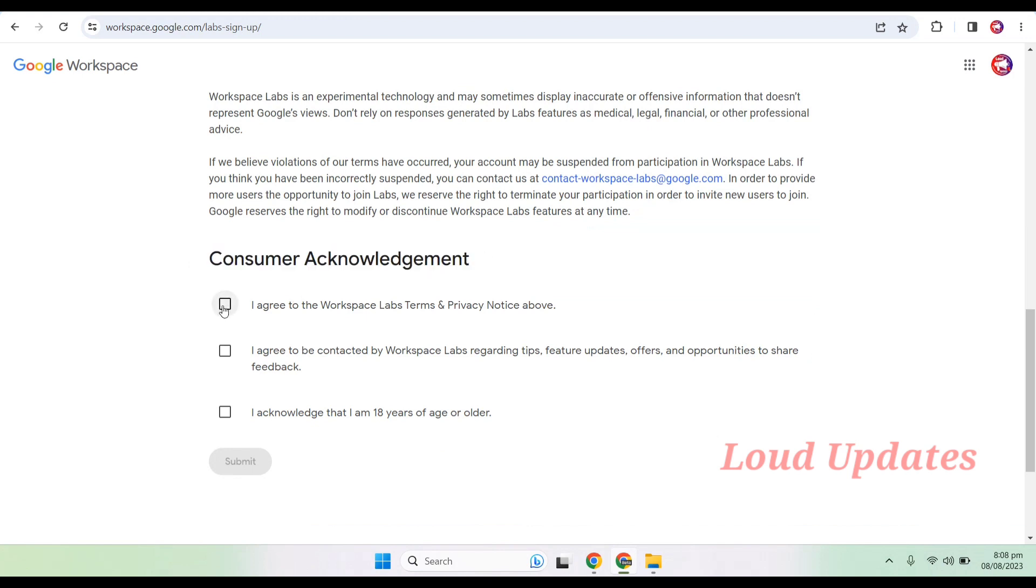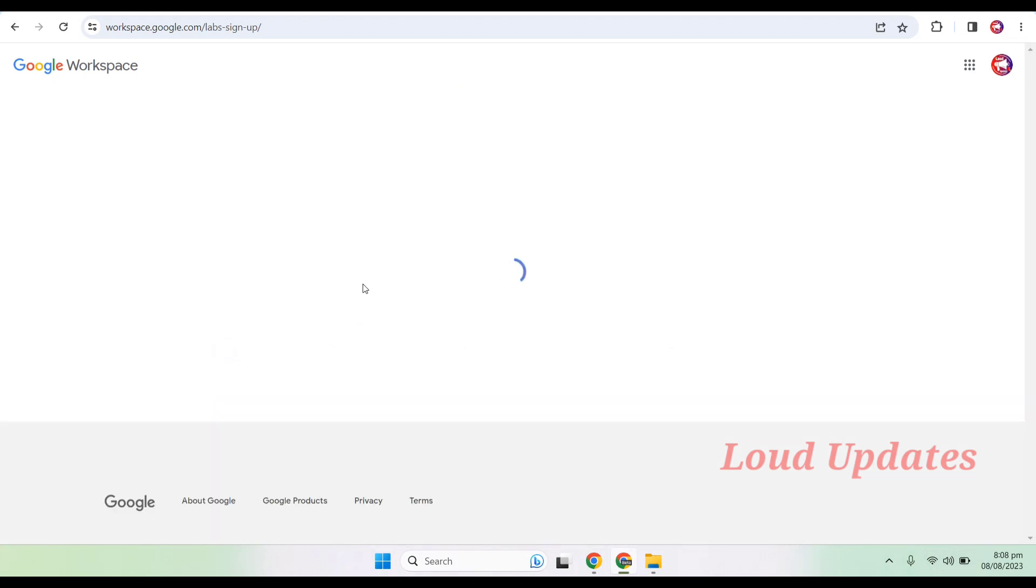Tick mark all of these boxes and click on submit button.